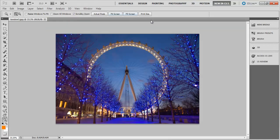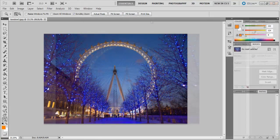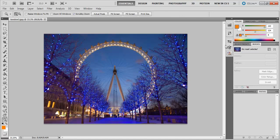Photoshop allows you to save, reset, and delete workspaces. If while working on a preset workspace you move around the tools and panels, Photoshop CS5 will remember the changes you have made and will show the exact same tools and panels every time you open that particular preset workspace. If you love the workspace you were working on before, you can save it as your own workspace and reset the old one.